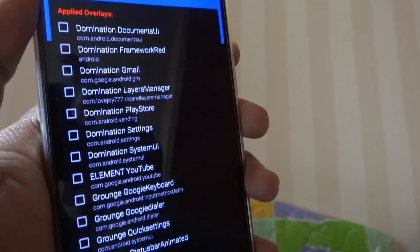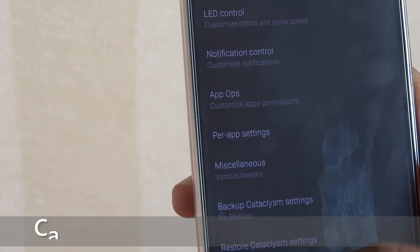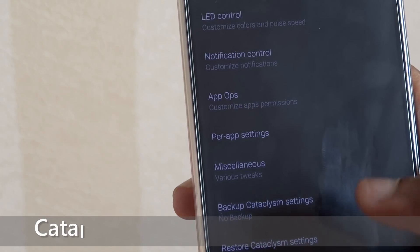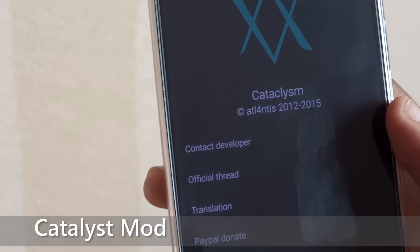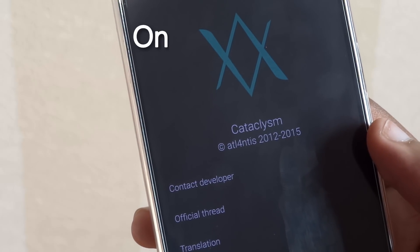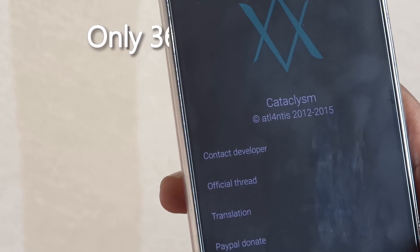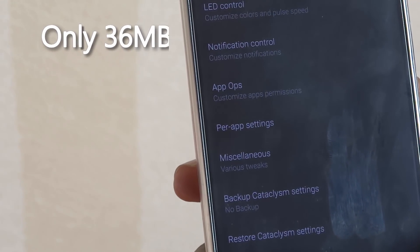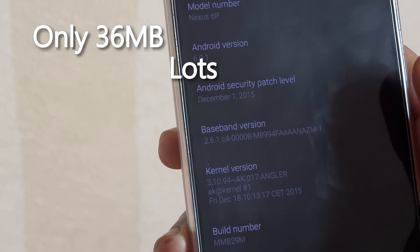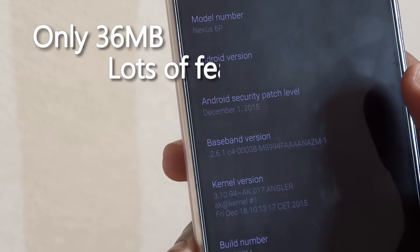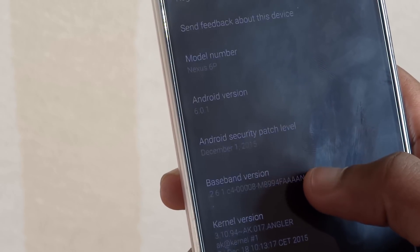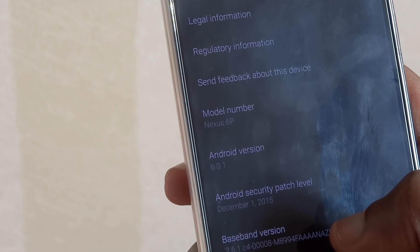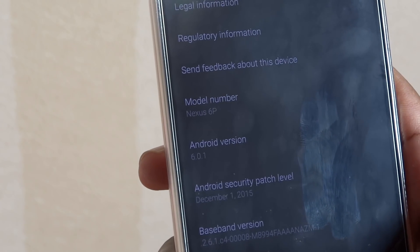Next on this list is Catalyst Mode. This comes as a 6 megabyte download which adds custom ROM features to stock Google ROMs. You can just download this and flash it with a custom recovery on your stock ROM — no wipes or factory resets needed.